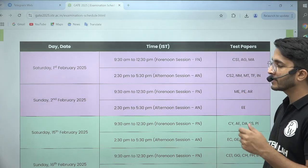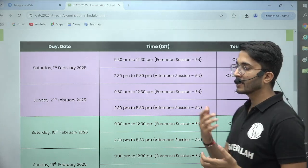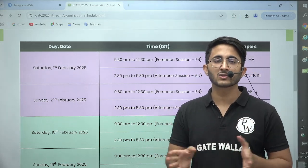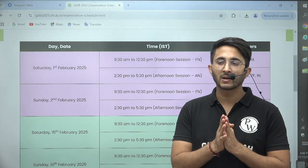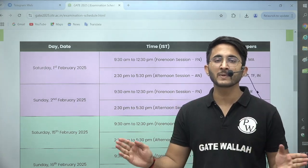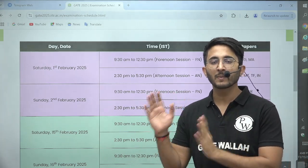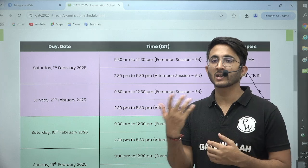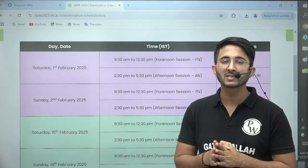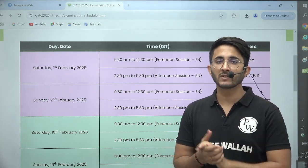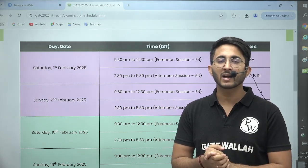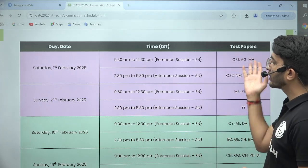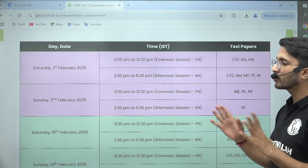CS1 and CS2 mainly indicate that in the computer science branch, a lot of students are appearing, so they have divided students into two shifts and in both shifts the papers are different. Many students are confused about which shift is allotted to them — it will depend on the GATE Organizing Authority. They will assign you one shift when your admit card is released, so you can either get the morning shift or the afternoon shift, and in both shifts the papers are different.